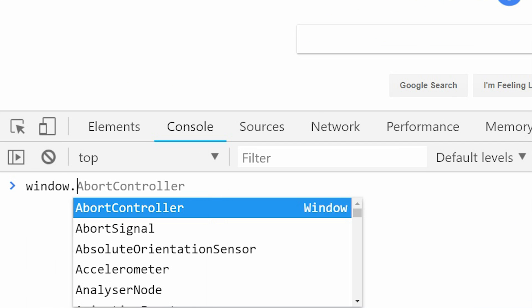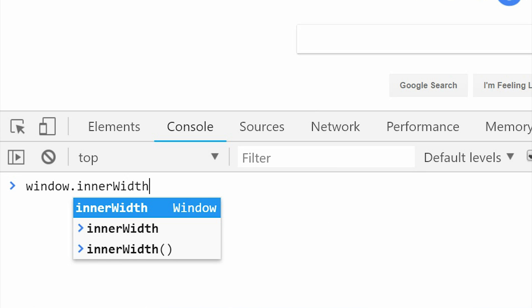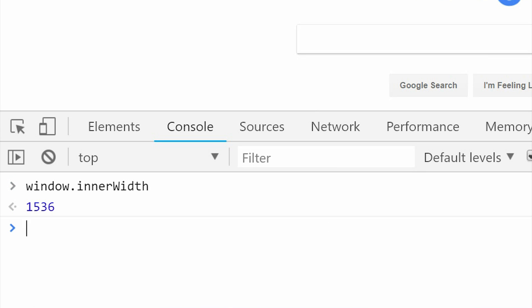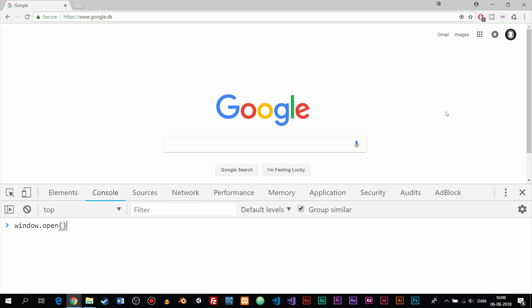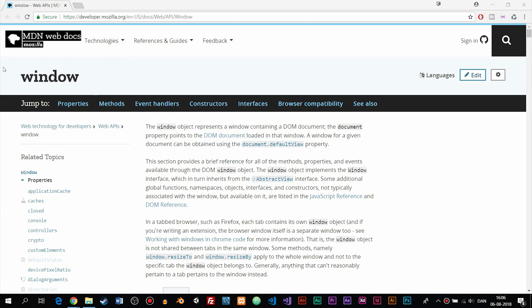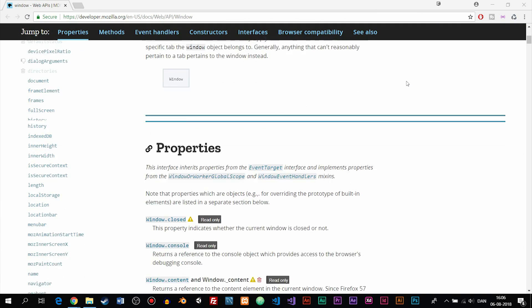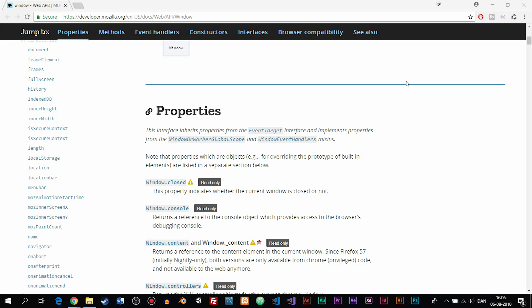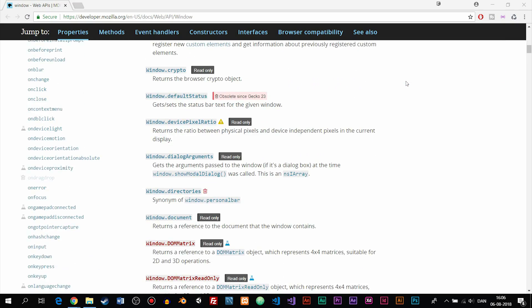Some examples of what we can do using the BOM: we can get the inner width or the outer width of the browser, we can open and close tabs inside the browser. There are a lot of different things we can do, and I will leave a link in the description where you can read up about all the different things we can do using the BOM.